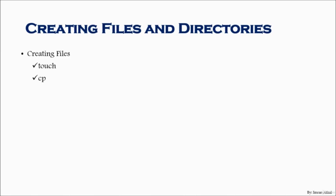The third way to create a file is through the VI command. Now VI is our editor which we will cover in detail later in the lessons, but I will cover quickly how we could create a file using VI. Creating directories: the easiest way to create a directory is the mkdir command, which is make directory. Now let's get into our Linux machine and we will use every command listed here as practice to create our files.